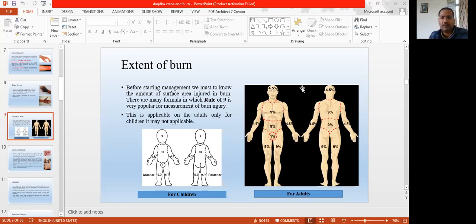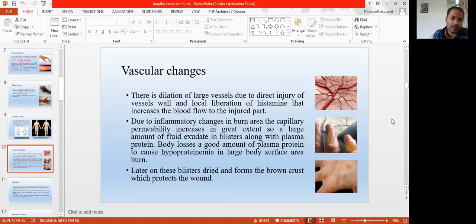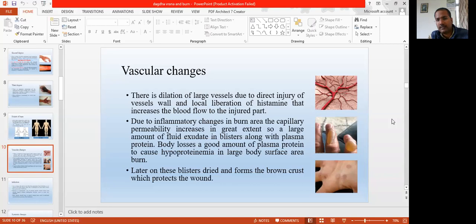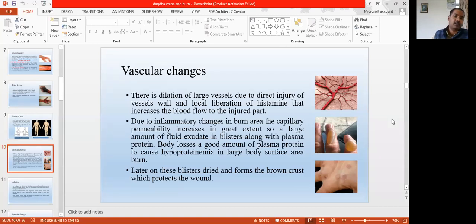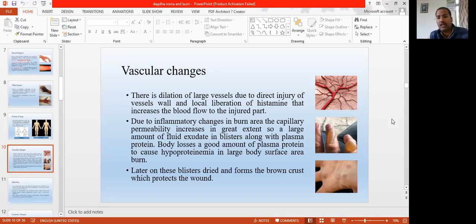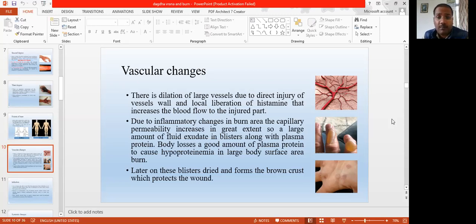Next, there are some vascular changes that happen in burn cases. Basically there are three changes. One, there is dilation of the vessels — due to the injury of that tissue, the tissue gets inflamed. That causes dilation of the capillaries. There is liberation of histamine along with the dilation of the tissue. That's why there is increased circulation in that burned area.